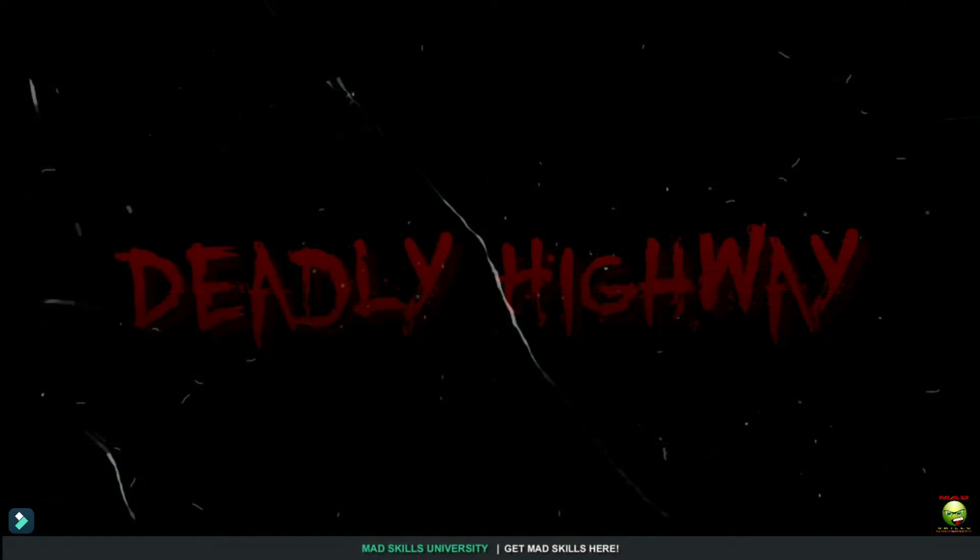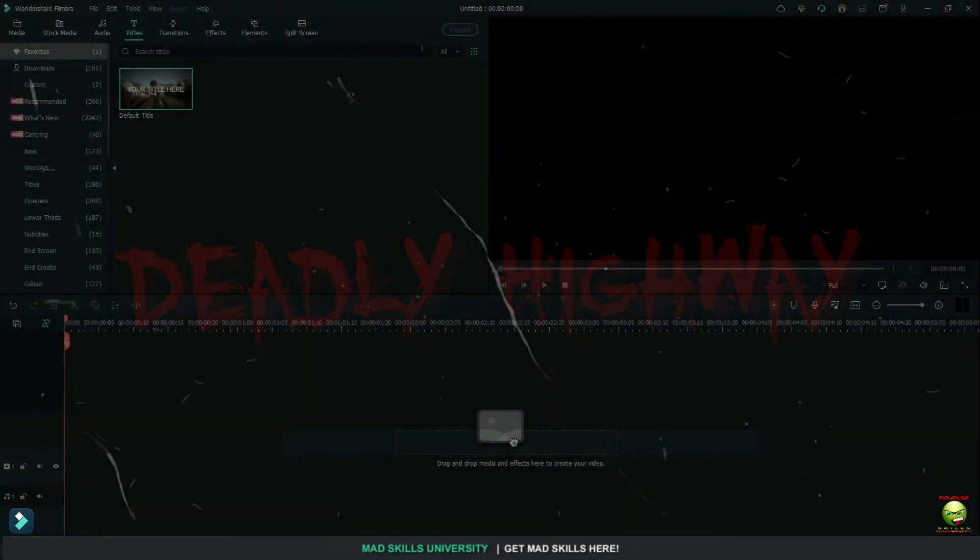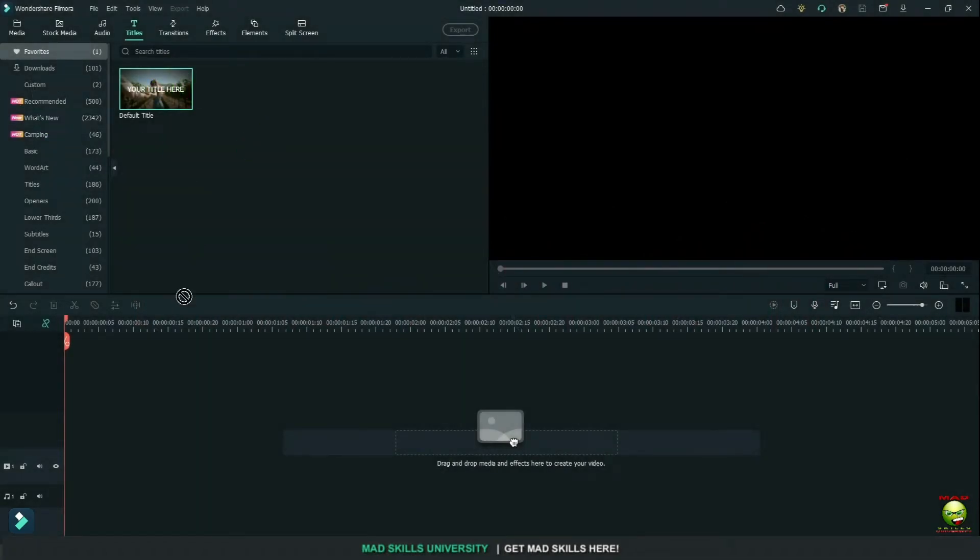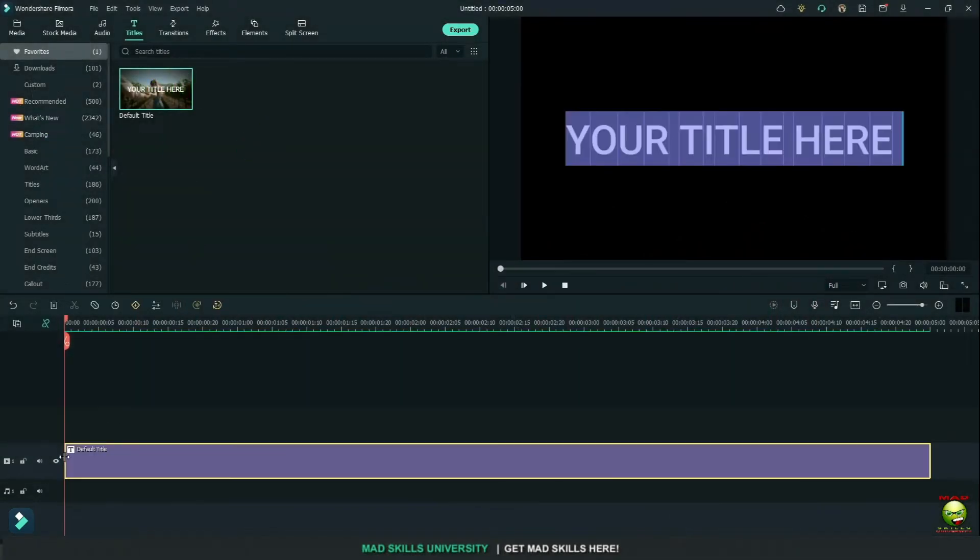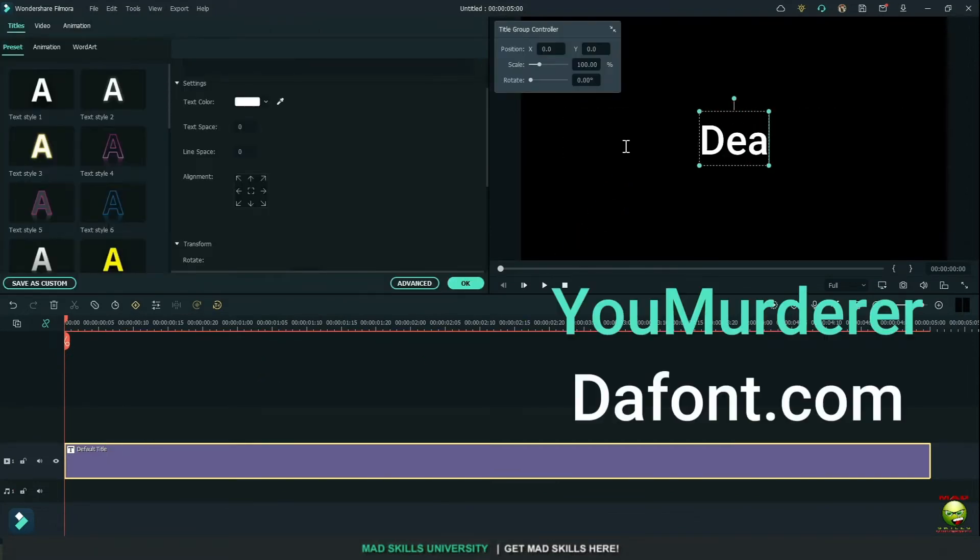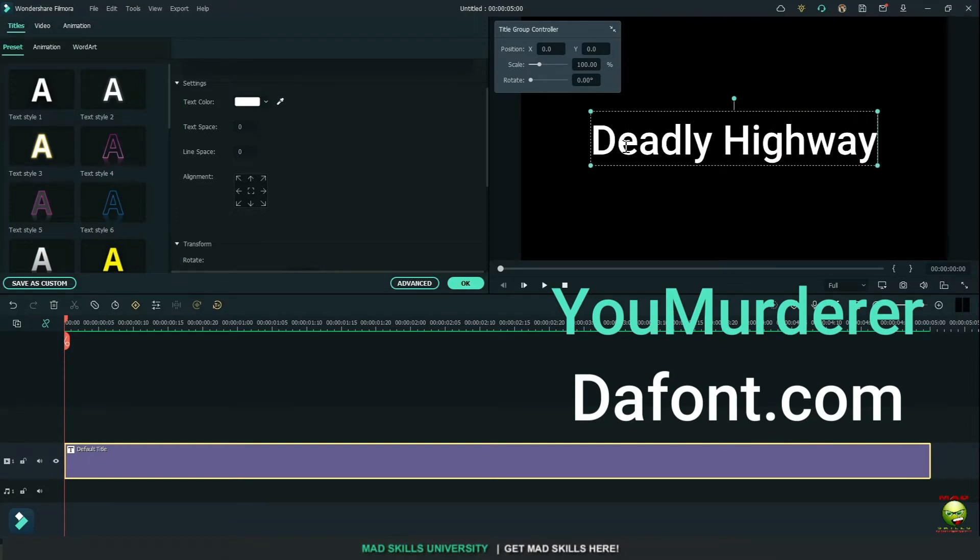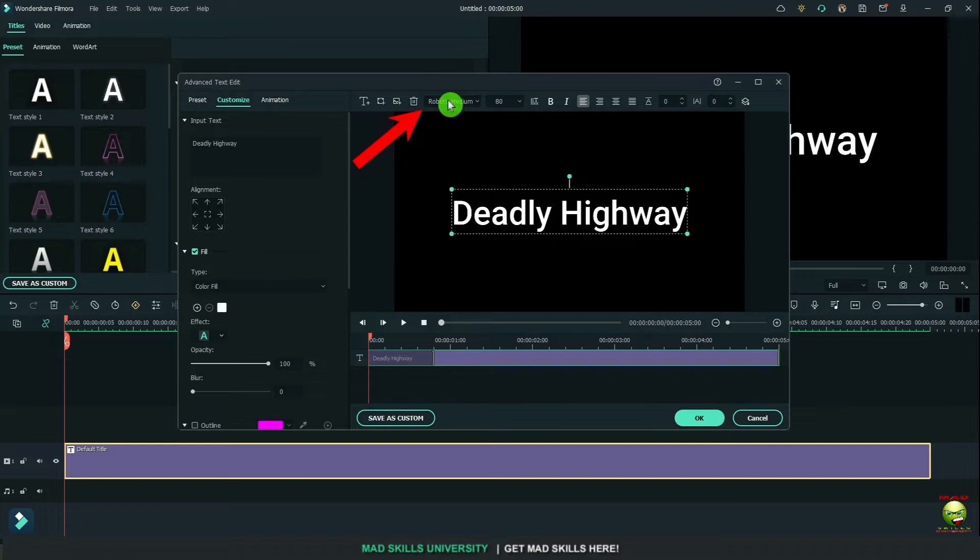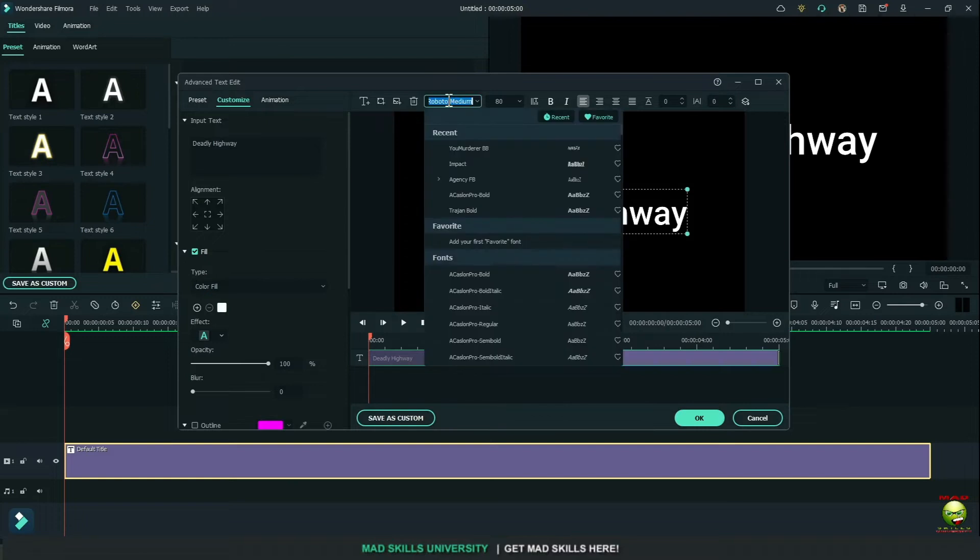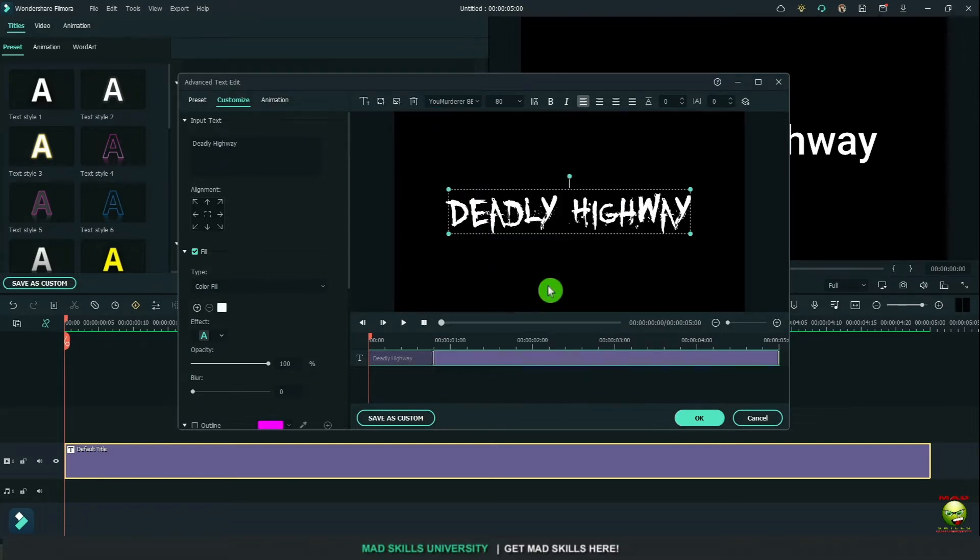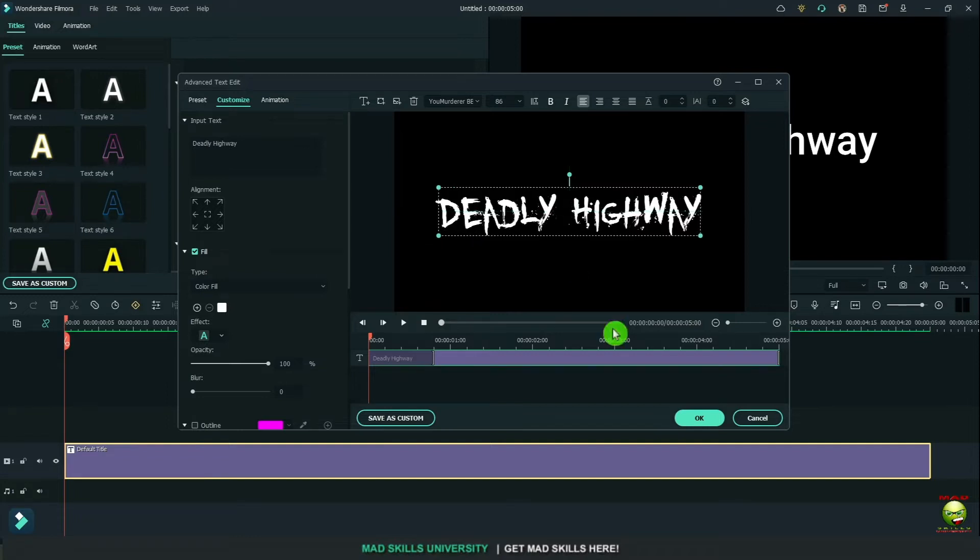Now let's move on to our scary text. We'll start again with the default title. Bring it down. Type in whatever you want. I used a font called You Murderer. You can get that from dafont.com for free. Or use any font you like. I'm going to bring in my font here. You Murderer. And we'll grab the corners and drag it out and center it up.